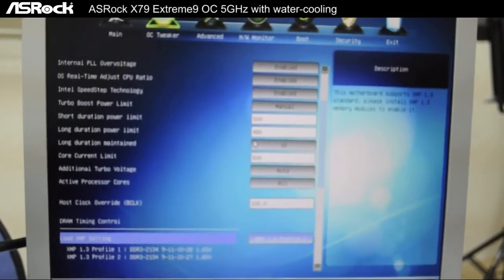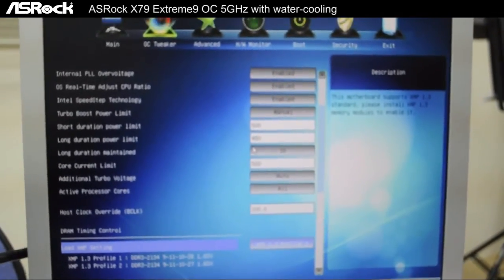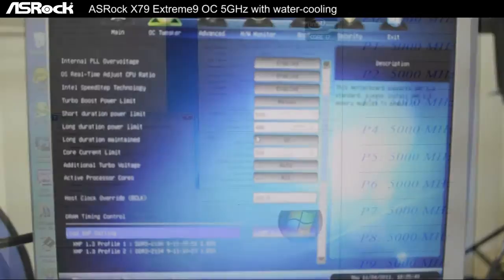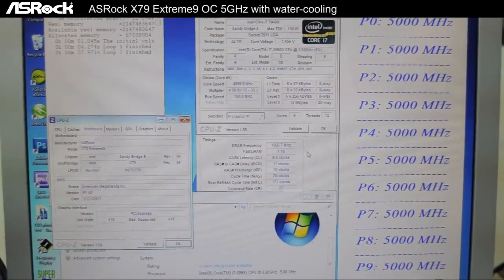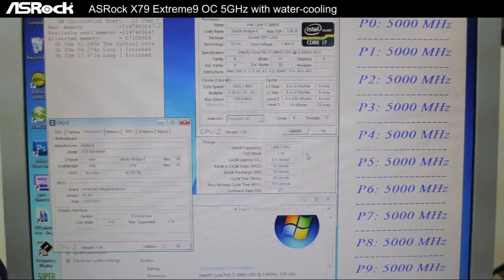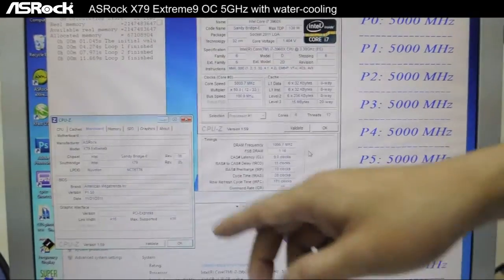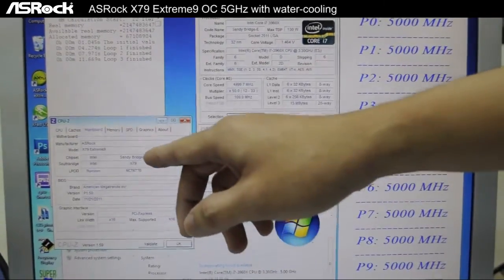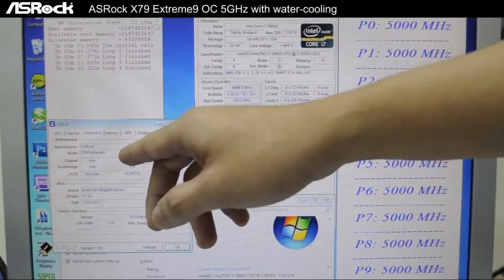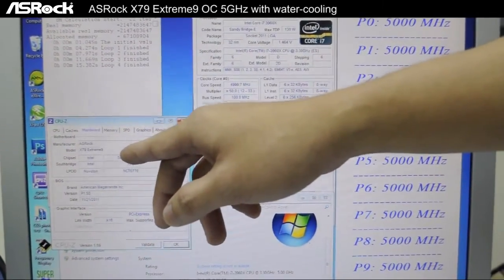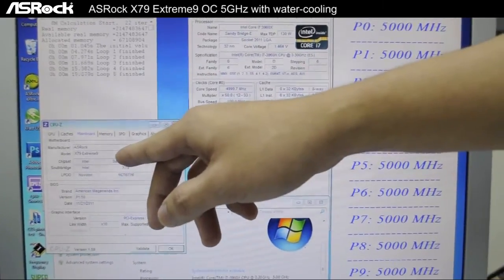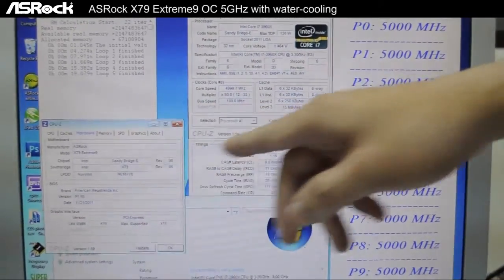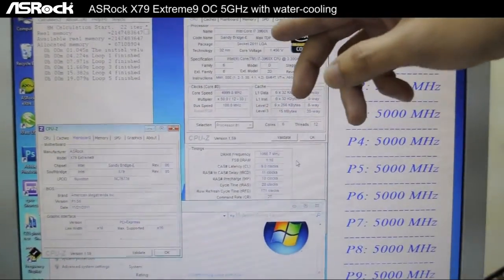After checking out the UEFI setup, let's try if we can enter into the OS and see the configurations. Okay, now we've successfully entered into Windows 7. You can see that we're running CPU-Z and the motherboard we're using is ASRock X79 Extreme9.